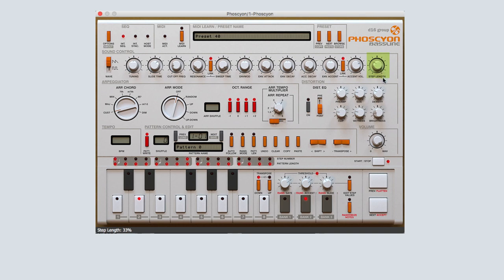For each step that you input a note for, be sure to click on the transpose buttons that reside just above the eighth step on the piano roll. Select one or both up and down — this affects which octave the note will play.